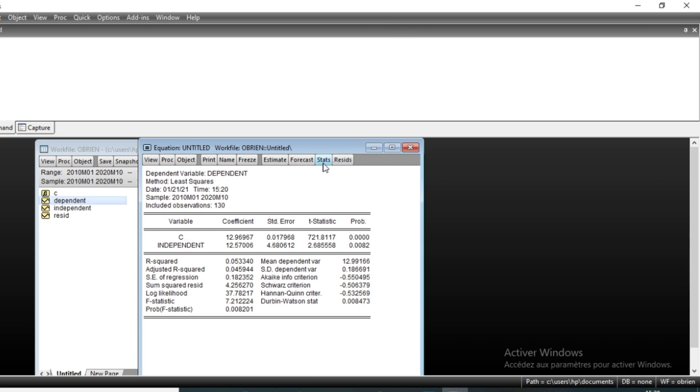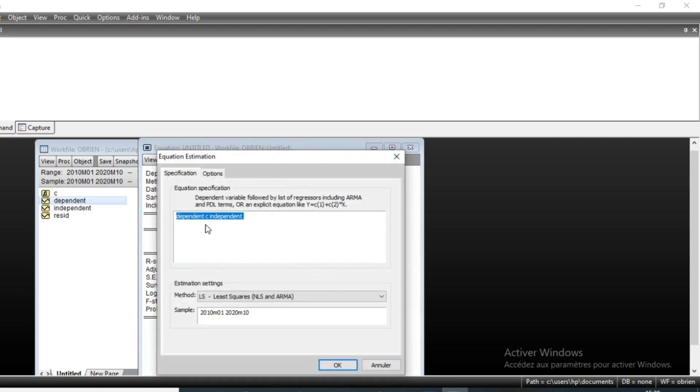To improve this R-square, knowing that our series evolved in an upward trend, we can include a trend in our equation by going on Estimate.